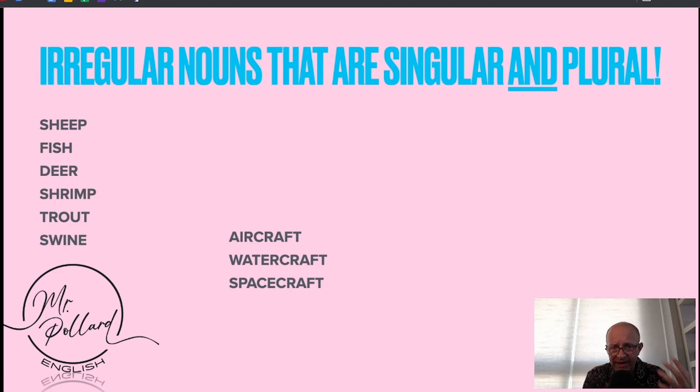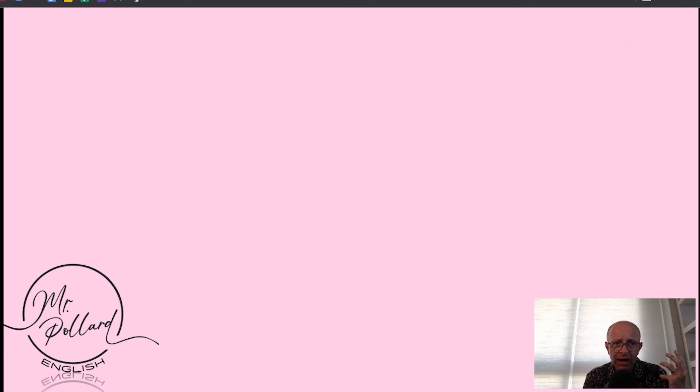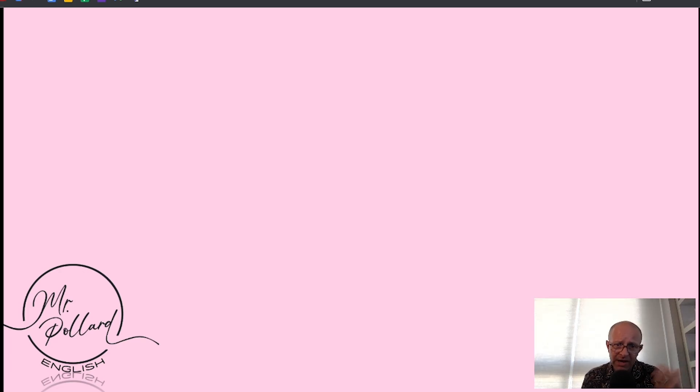That's a deep dive into some of the spelling rules and some of the exceptions. Hopefully that's helpful and you can take this away, apply it, and practice it in exercises and in your own writing. Check out my other videos in the micro video grammar series. Look forward to seeing you next time. All the best. Bye-bye.